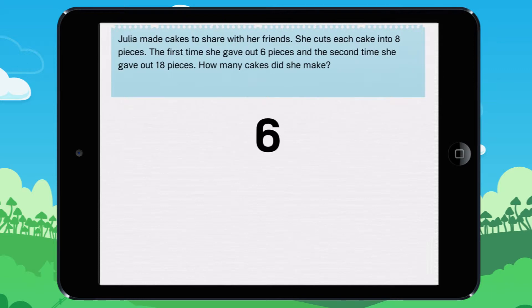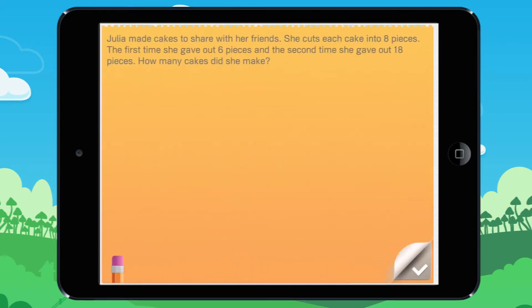Let's look at it together. Julia cut each cake into 8 pieces. The first time she gave out 6 pieces and the second time she gave out 18 pieces.